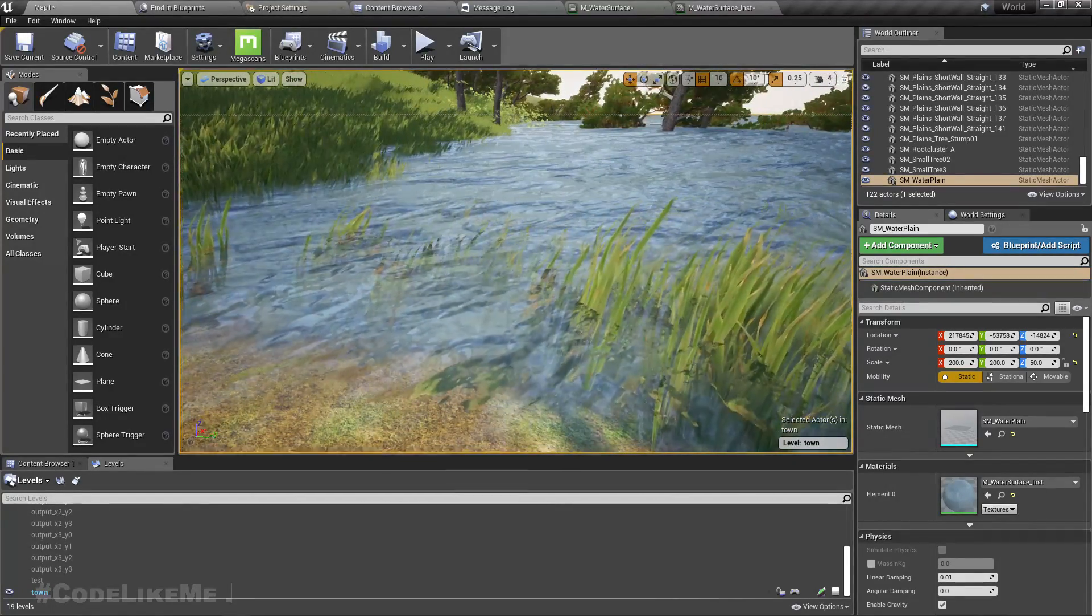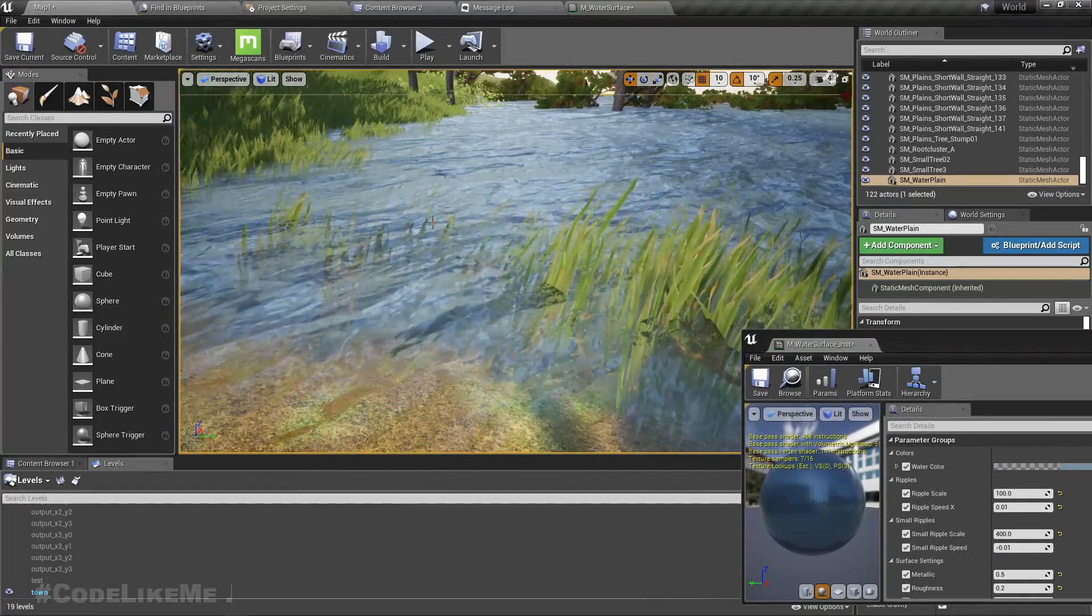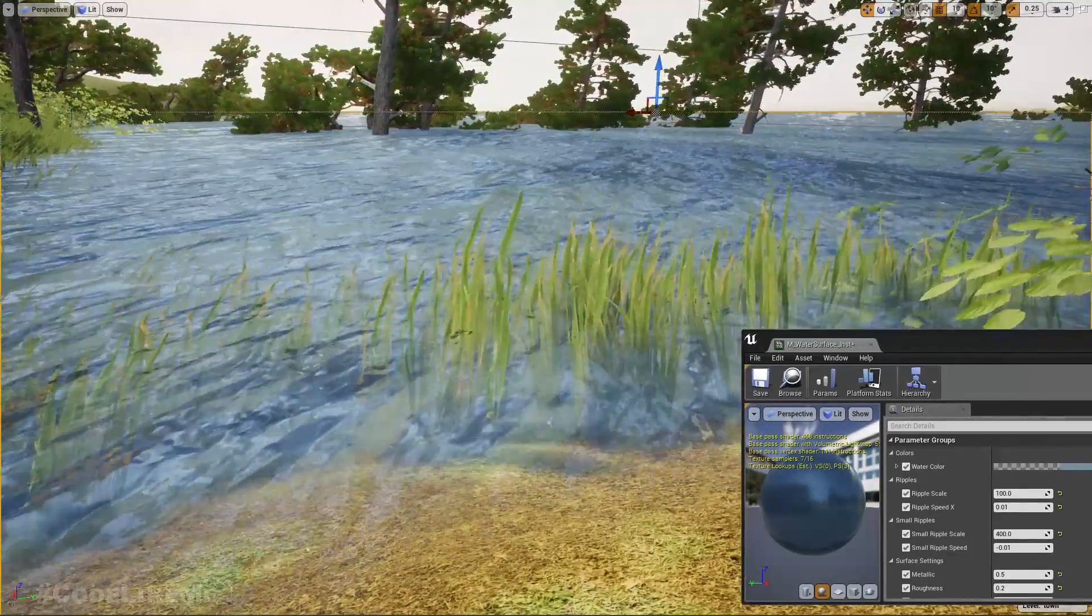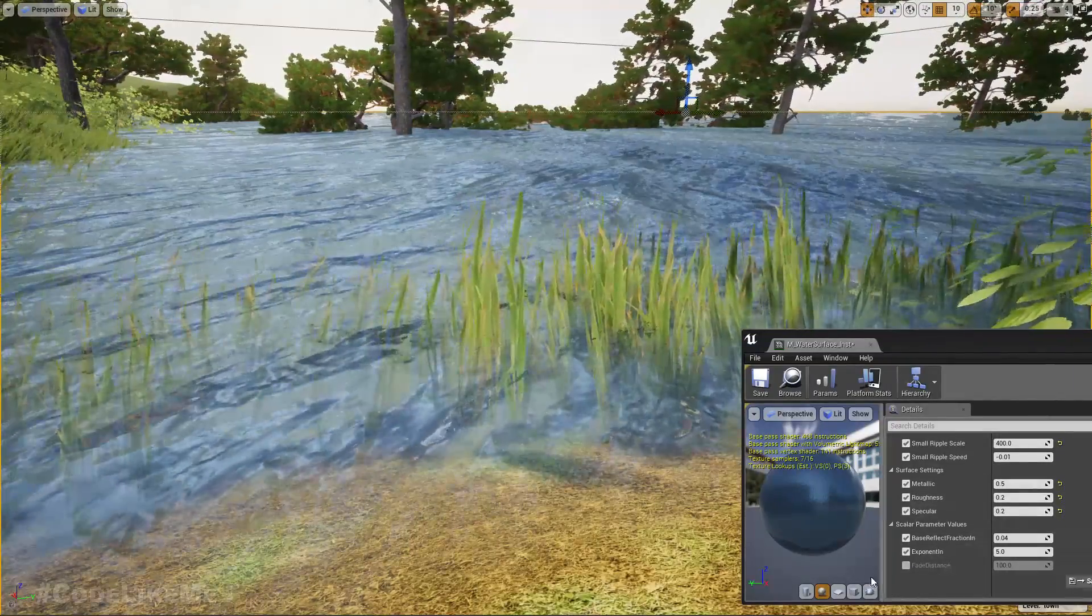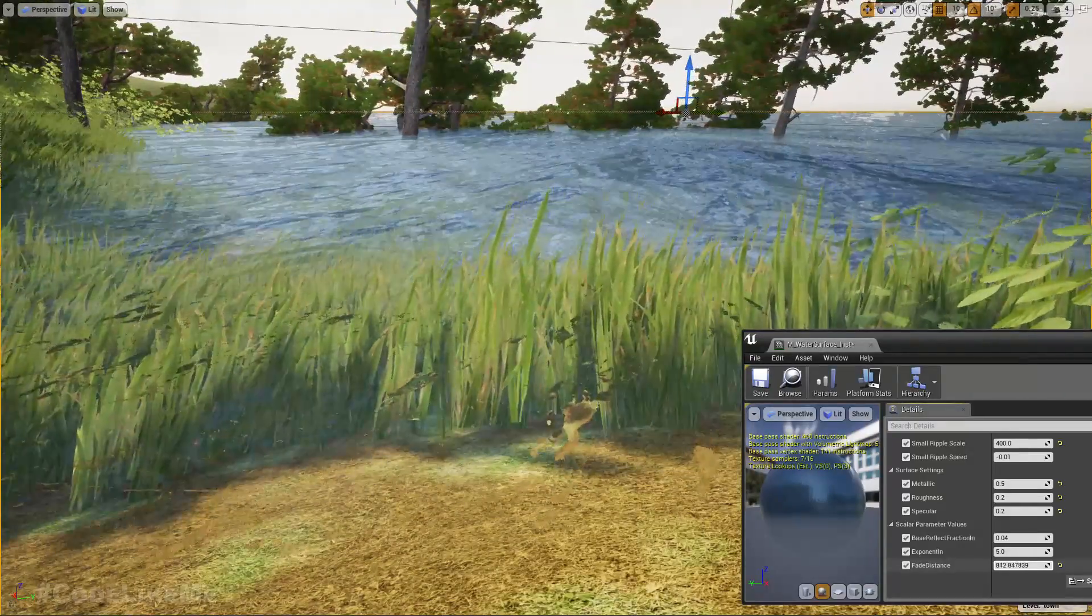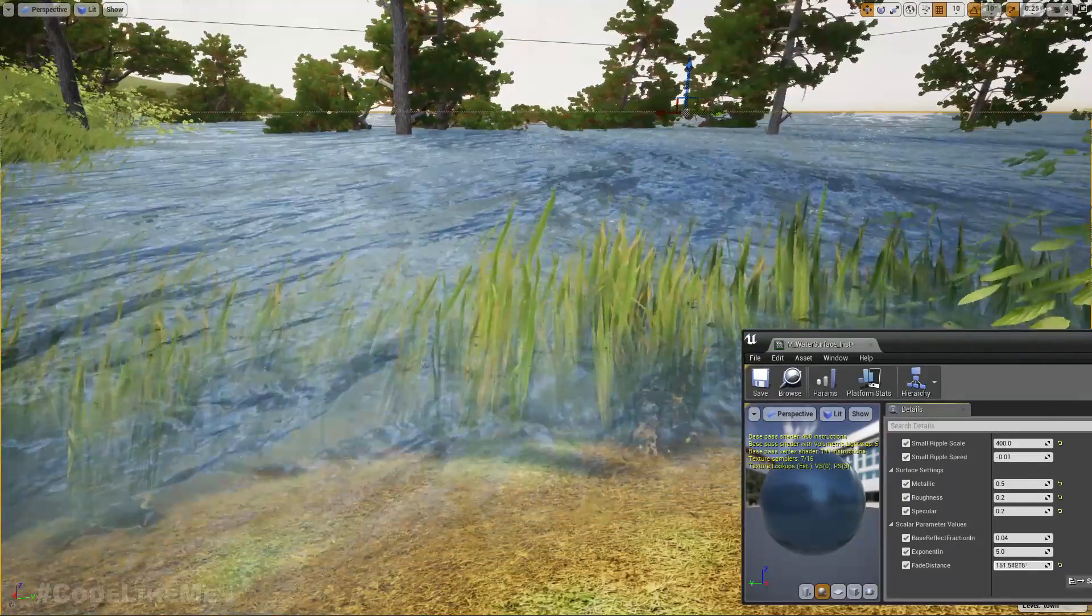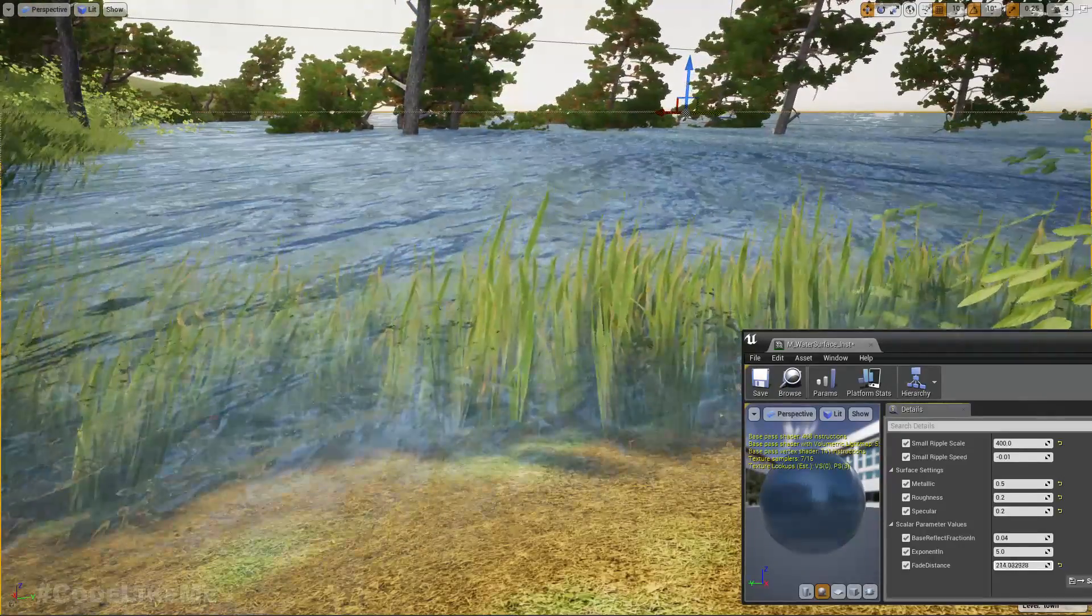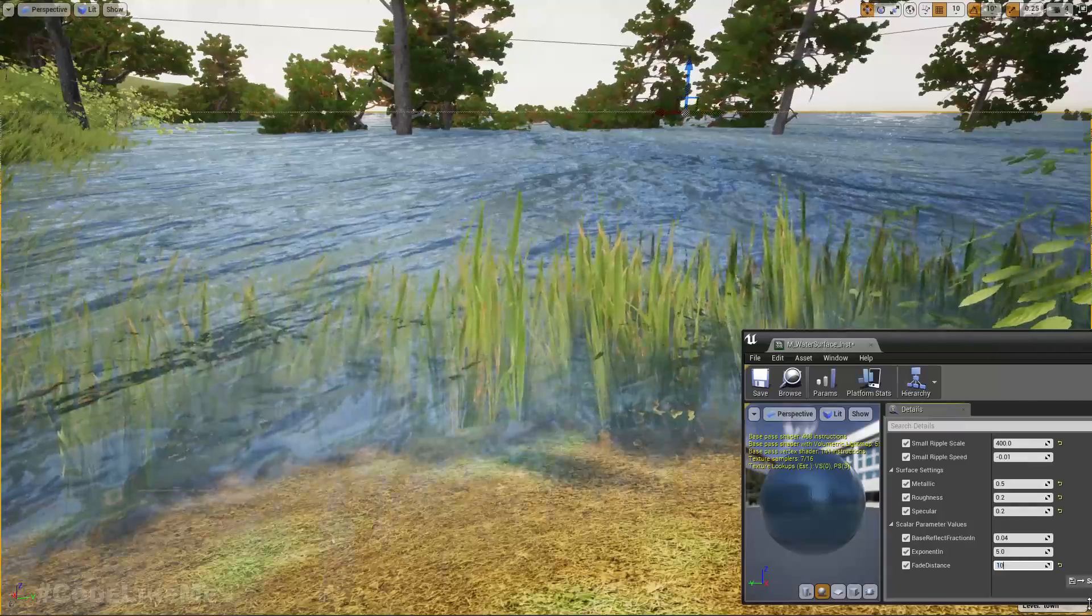Okay, now let's try tweaking the parameters and see what happens. Now by changing the fade distance value, I can increase how far I see the transparency like this, but I guess 100 is good enough.